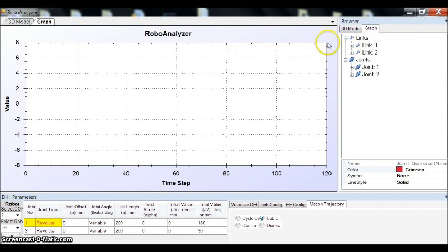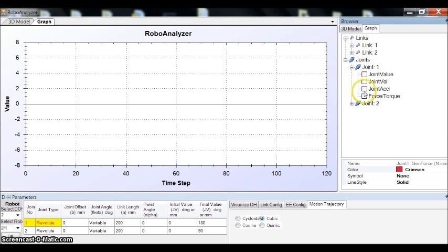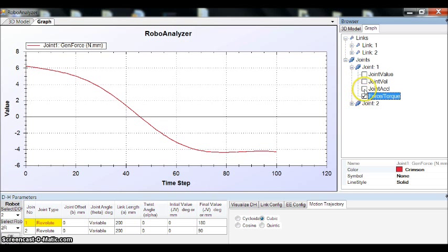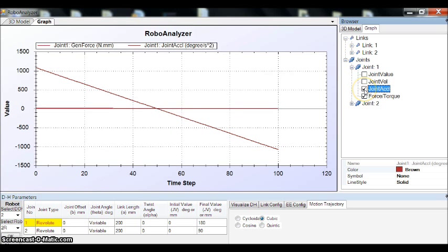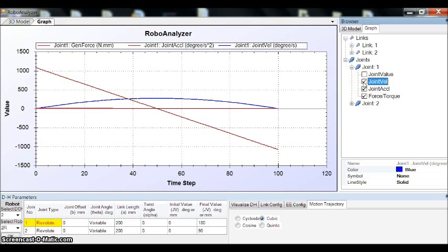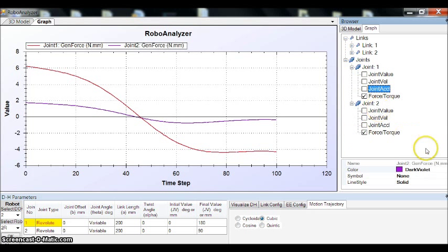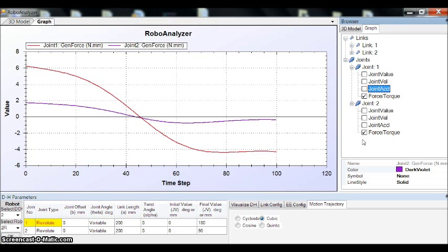You can plot the graph for joint torque and compare it with joint acceleration and joint velocity. You can also compare it a bit to the other. So this is the joint torque of the first two joints.